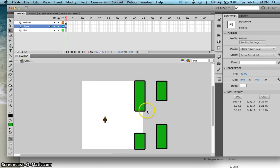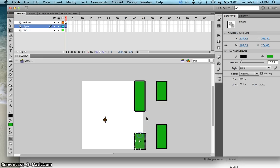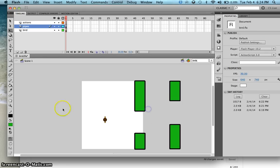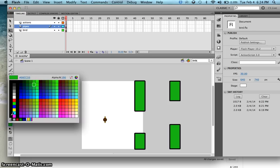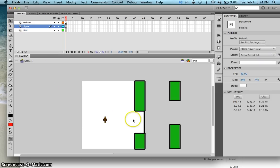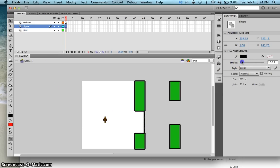What we want now is to have a line here — an invisible line — that would detect if the bird intersects with that line. I'll make this red for now, but later I'll make it invisible. I'll place it here — there you go. Make sure that's red.